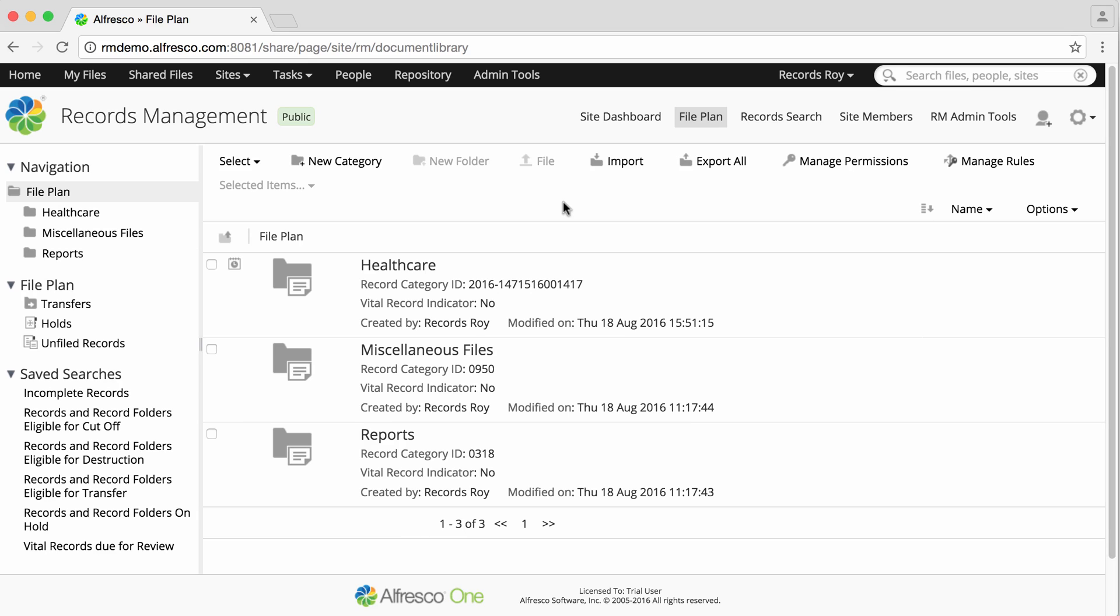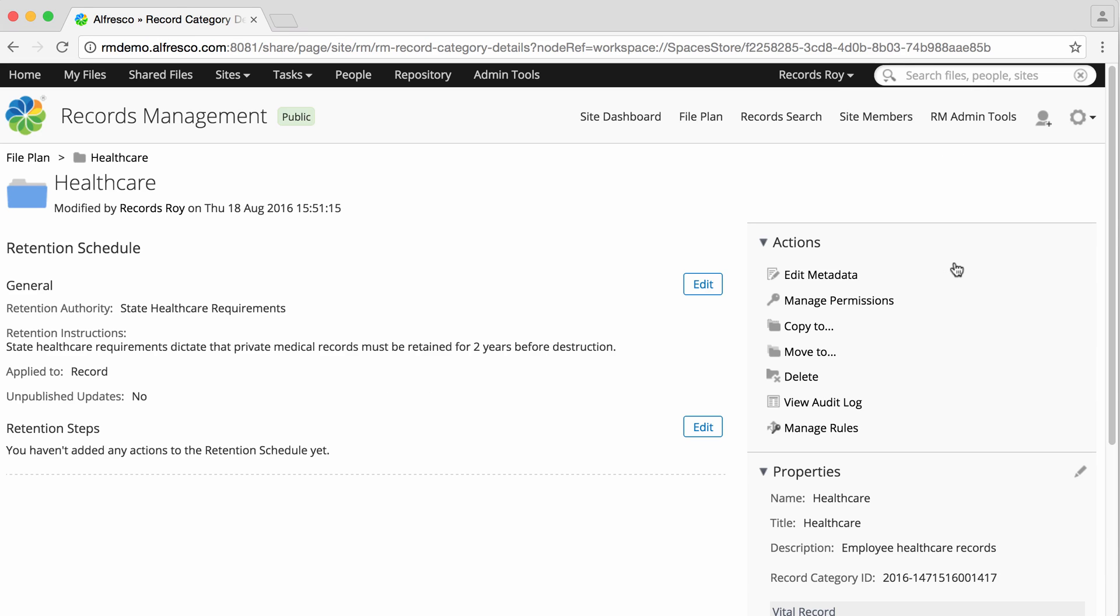To create retention steps, hover over Record Category in the file plan and click View Details. The Category Details page displays, showing the retention schedule summary.